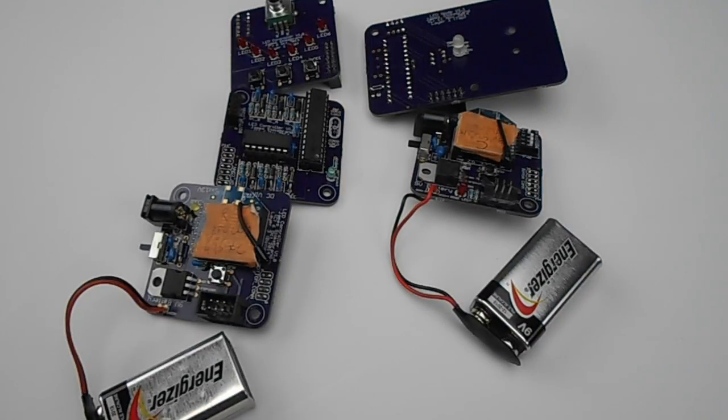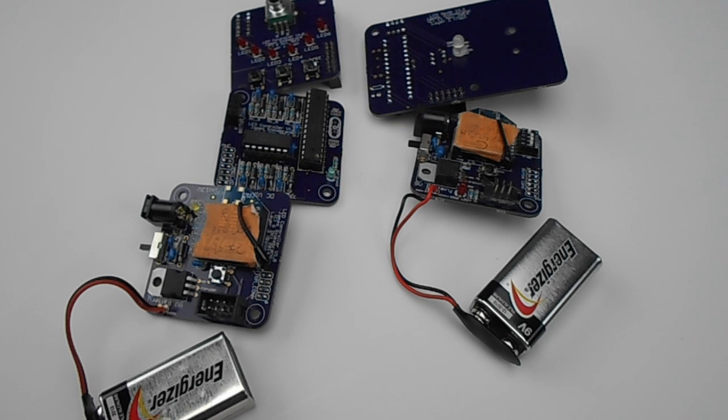That concludes part two, displaying the hardware implementation of the RGB LED node controller. Thank you for watching.